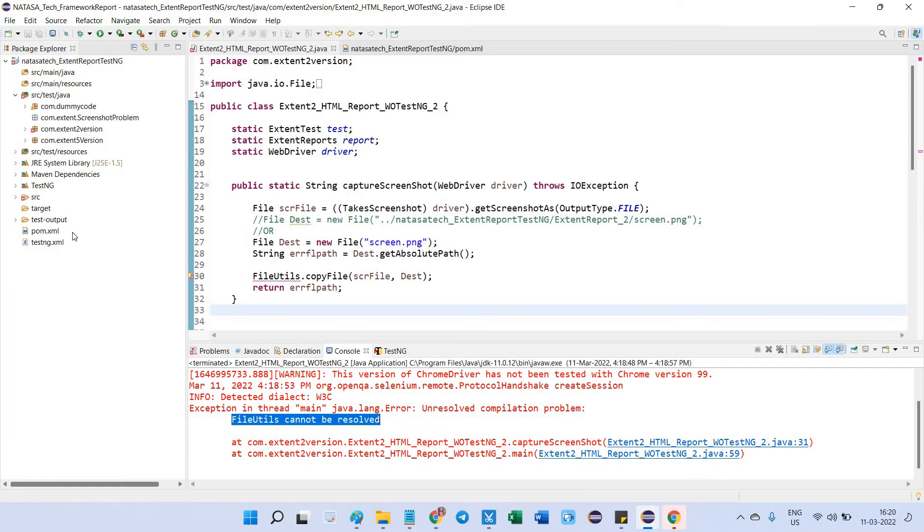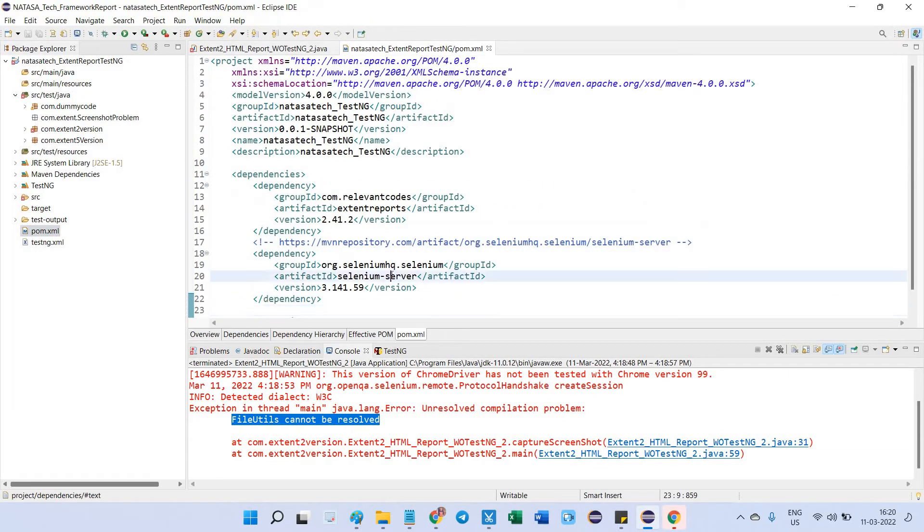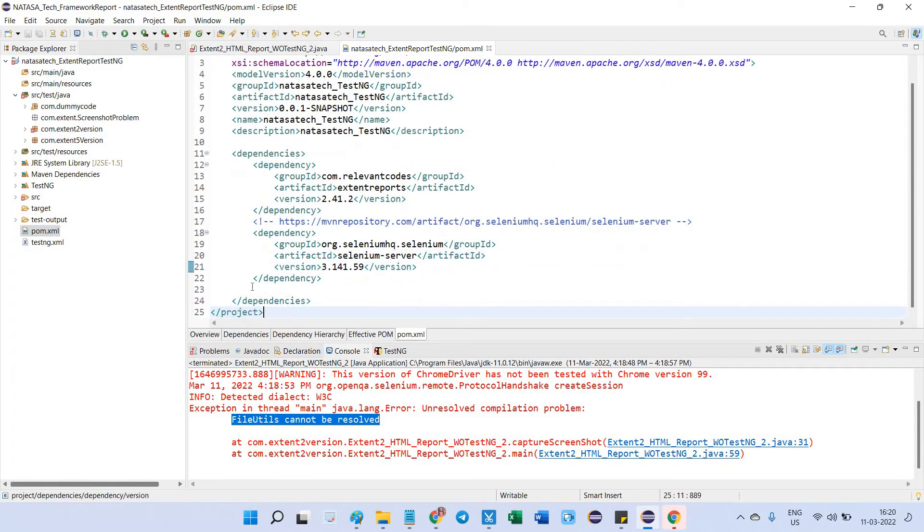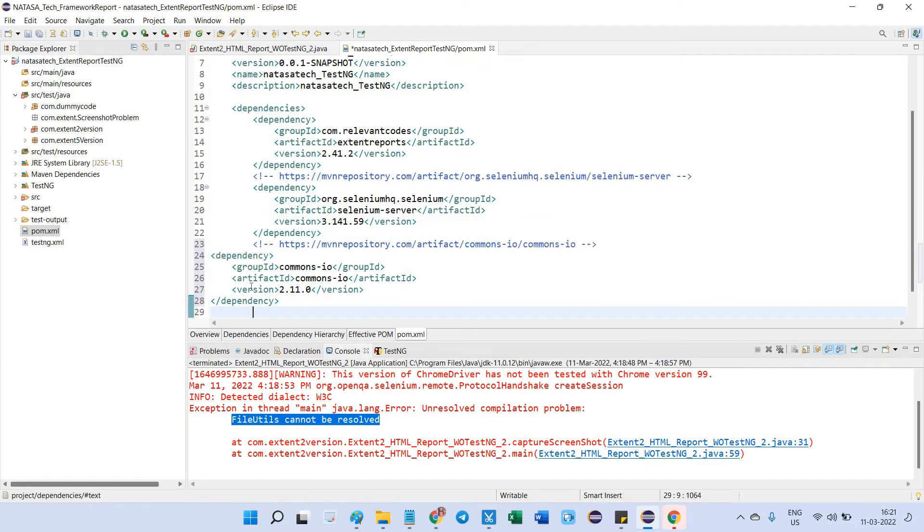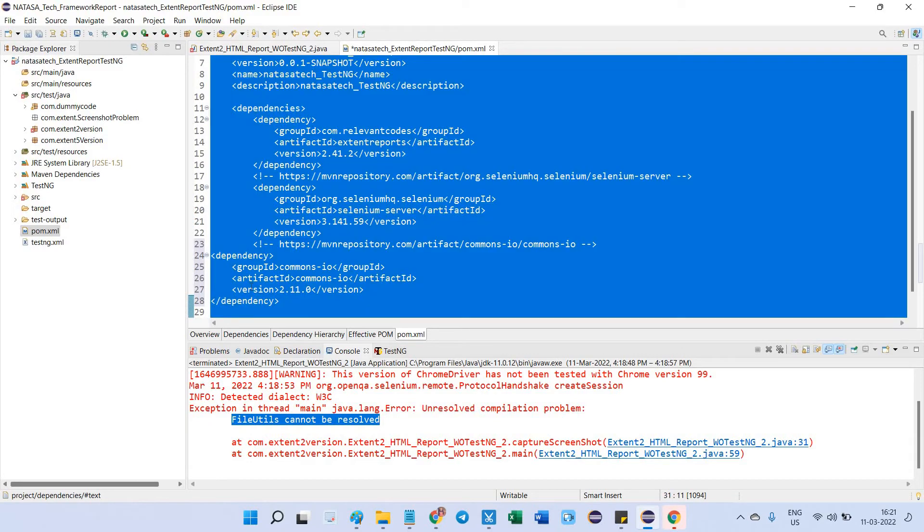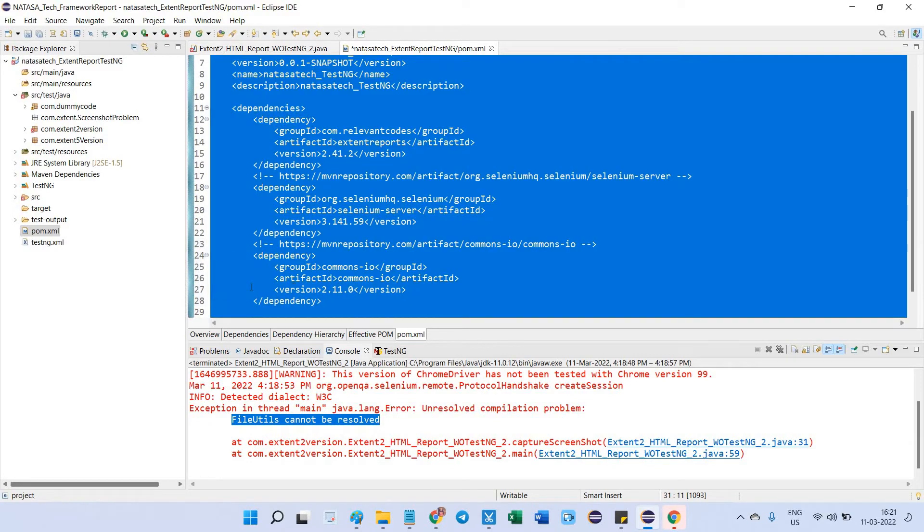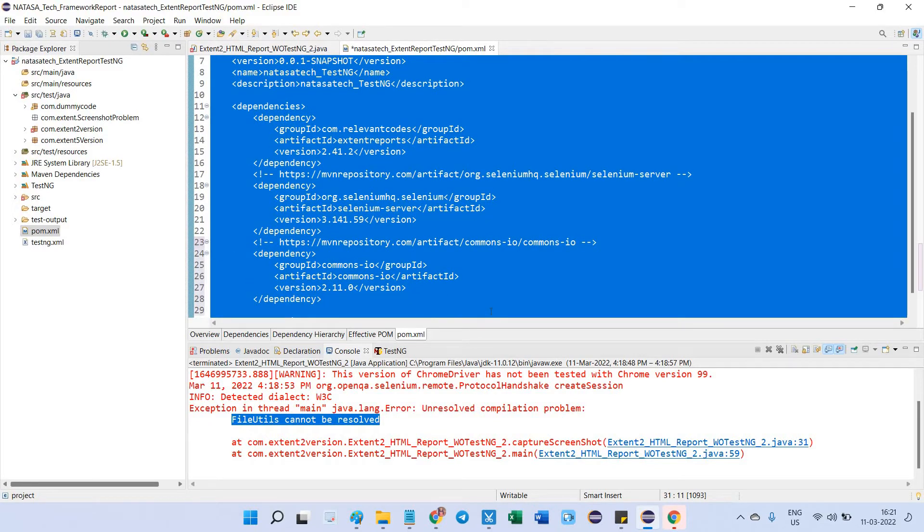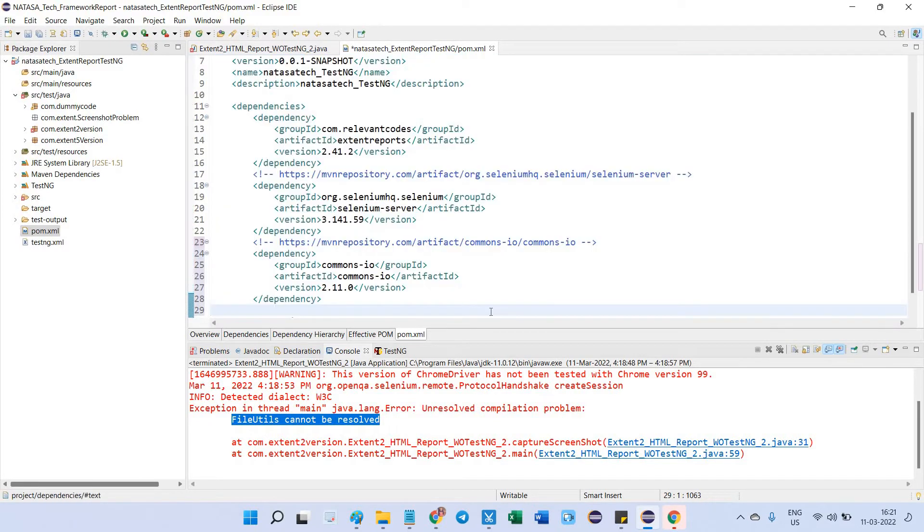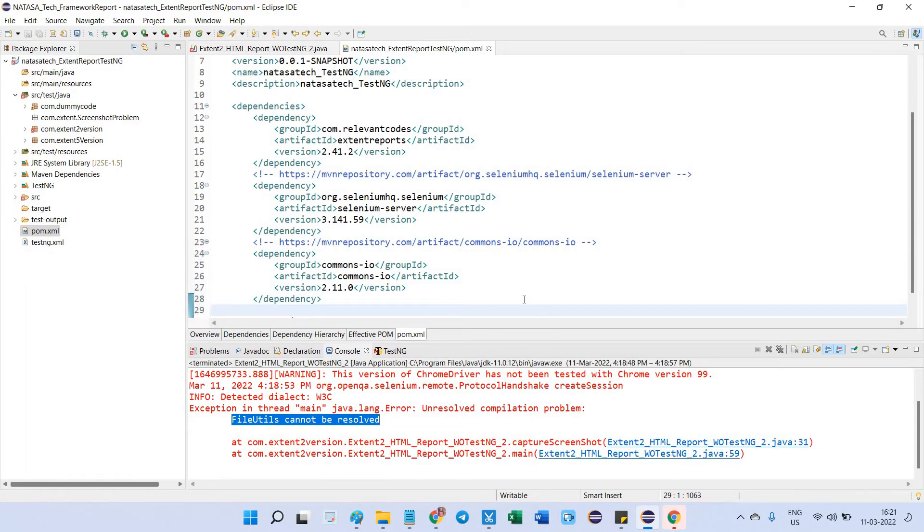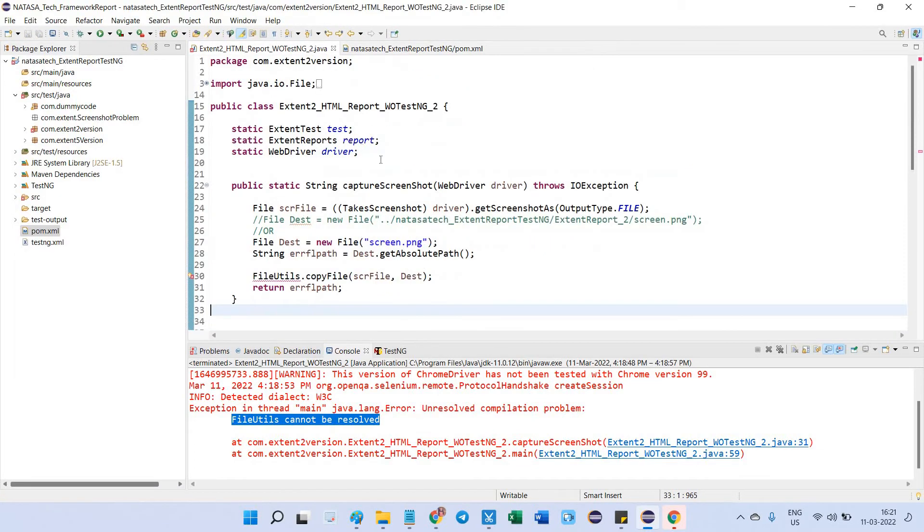Go to Eclipse, go to pom.xml. You just add this dependency here. After adding, align this code - Ctrl-A, Ctrl-I - then click on save. After saving, the building process is completed. Now back to the class file.